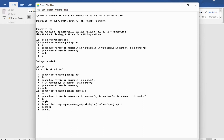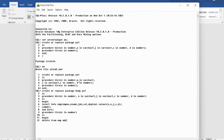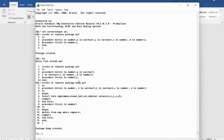Then I end the procedure HIRE and define another procedure FIRE with parameter e IN NUMBER. Inside the BEGIN block, the FIRE procedure will DELETE FROM emp WHERE empno = e — so whatever value is in variable e will be matched with the empno column, and the matching row will be removed from the table emp. After the delete I perform COMMIT, then END the procedure FIRE, and finally END the package body. Now you can see the message: package body created.